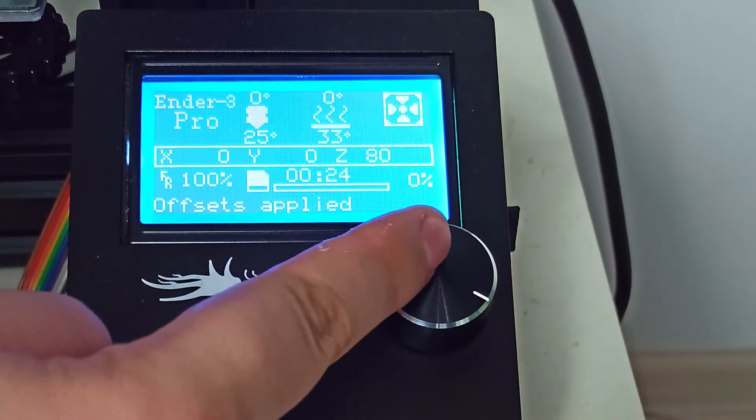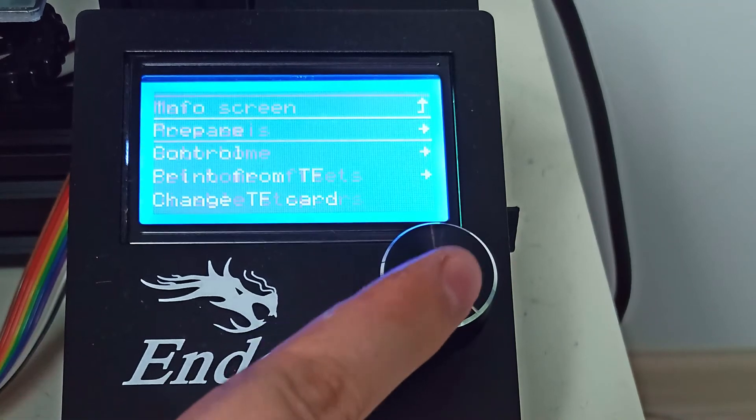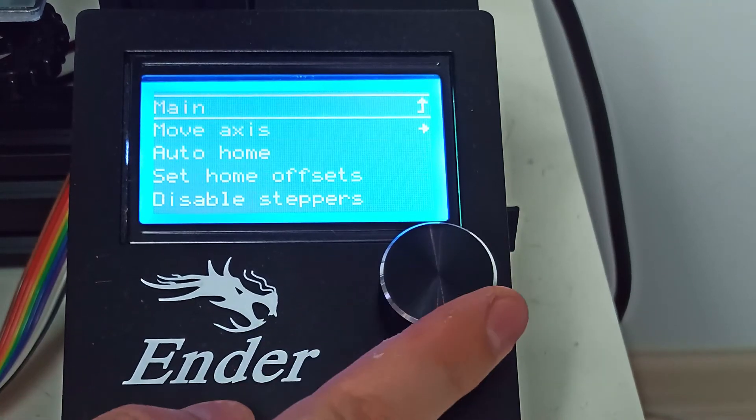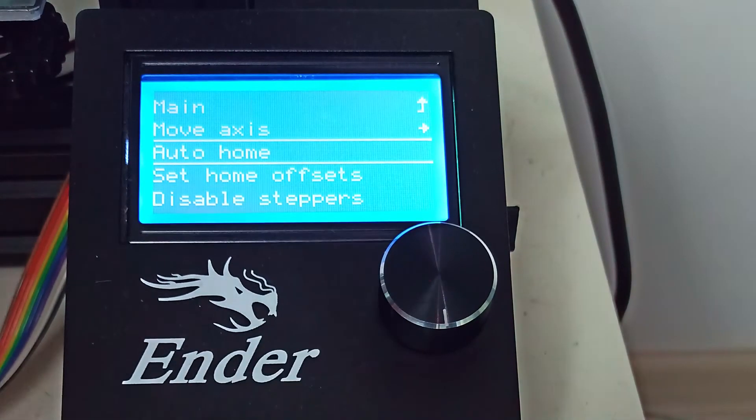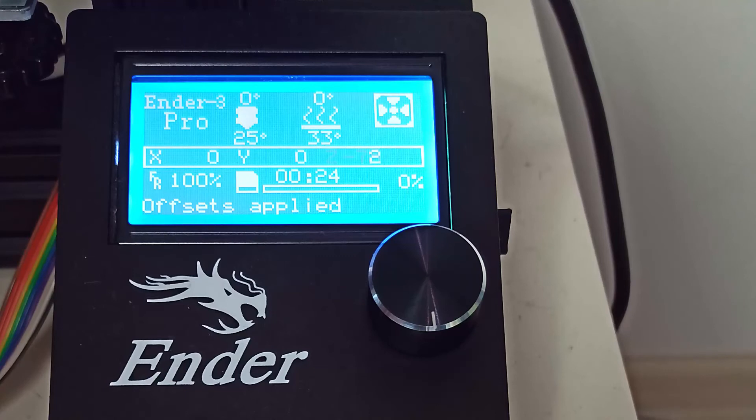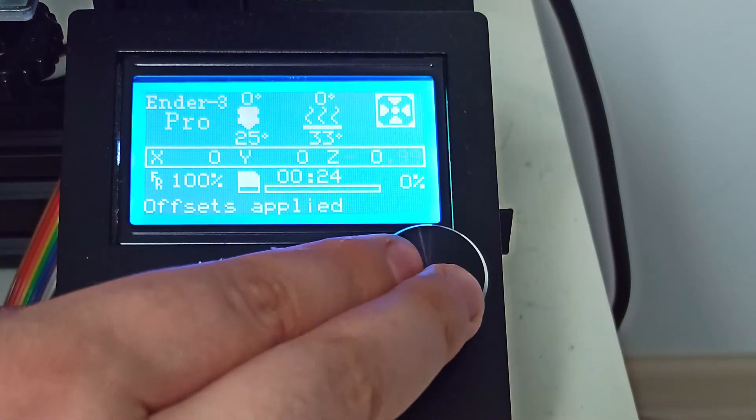Now is the time to level your bed. In the menu check the option prepare auto home, then prepare set home offsets.